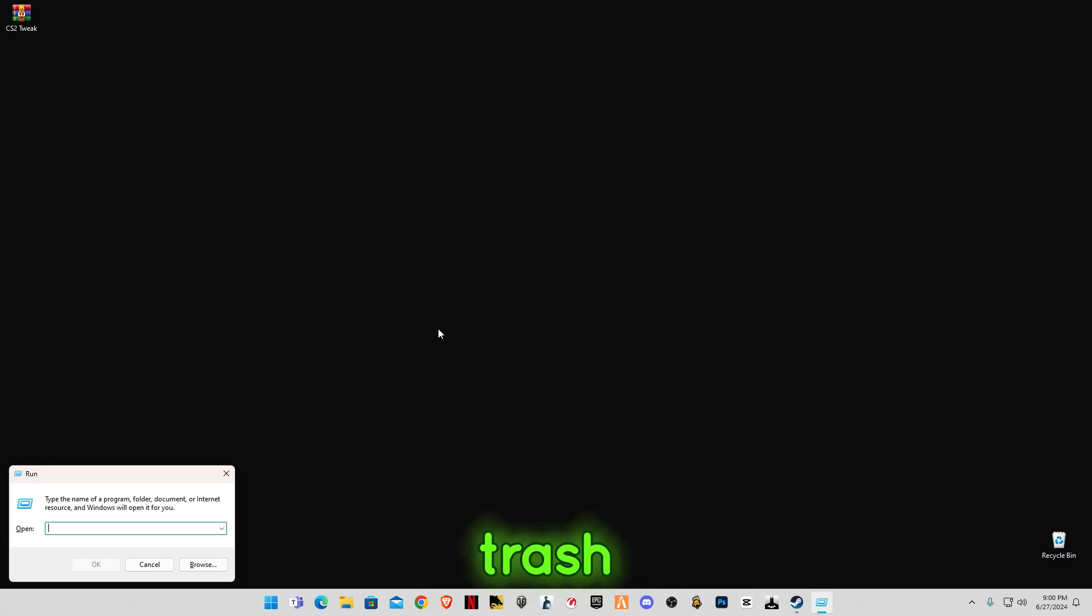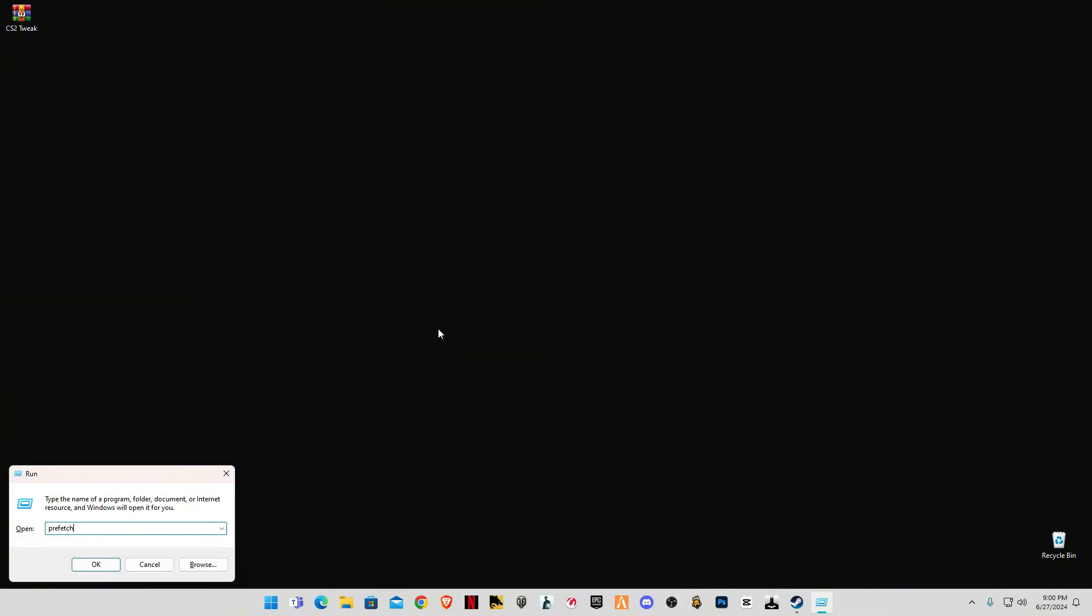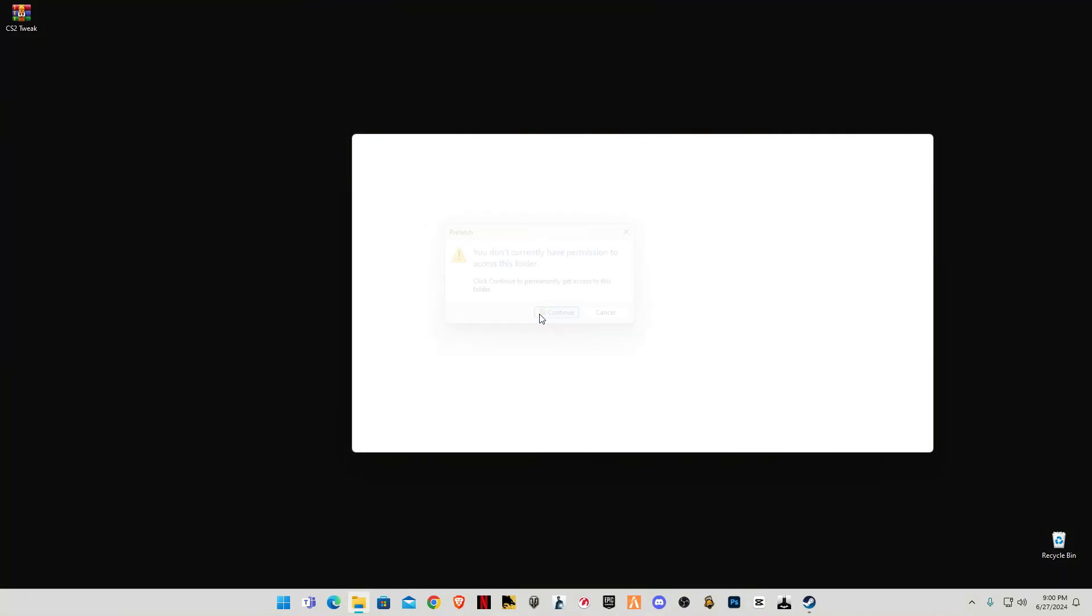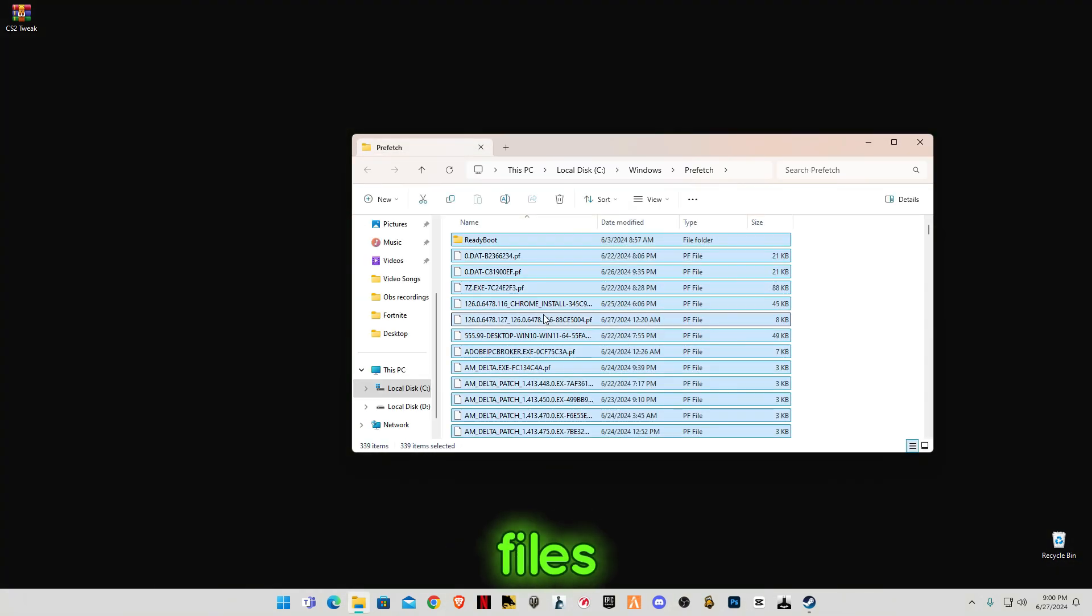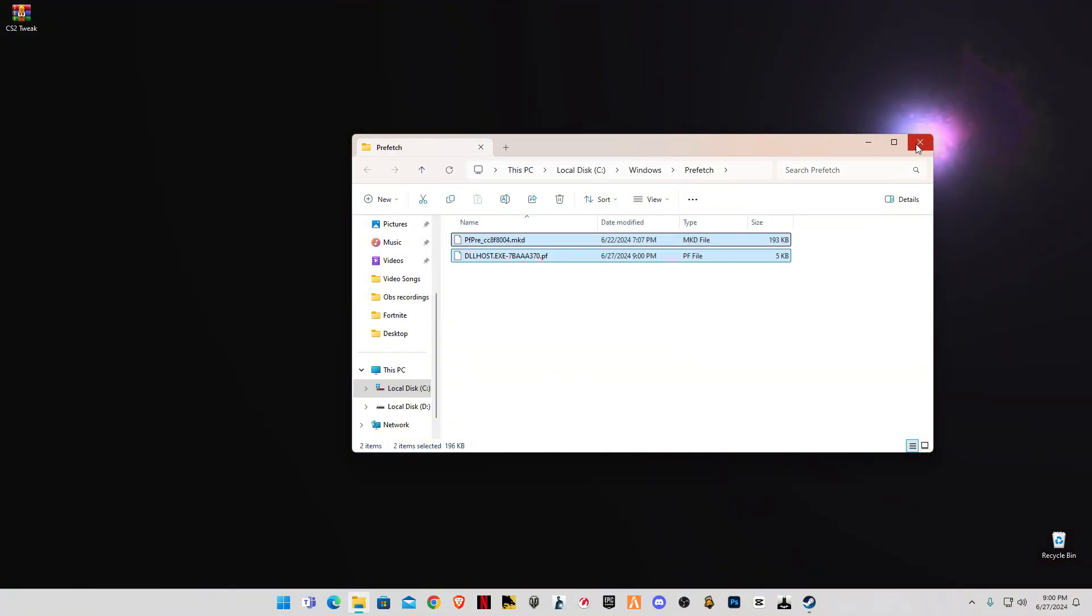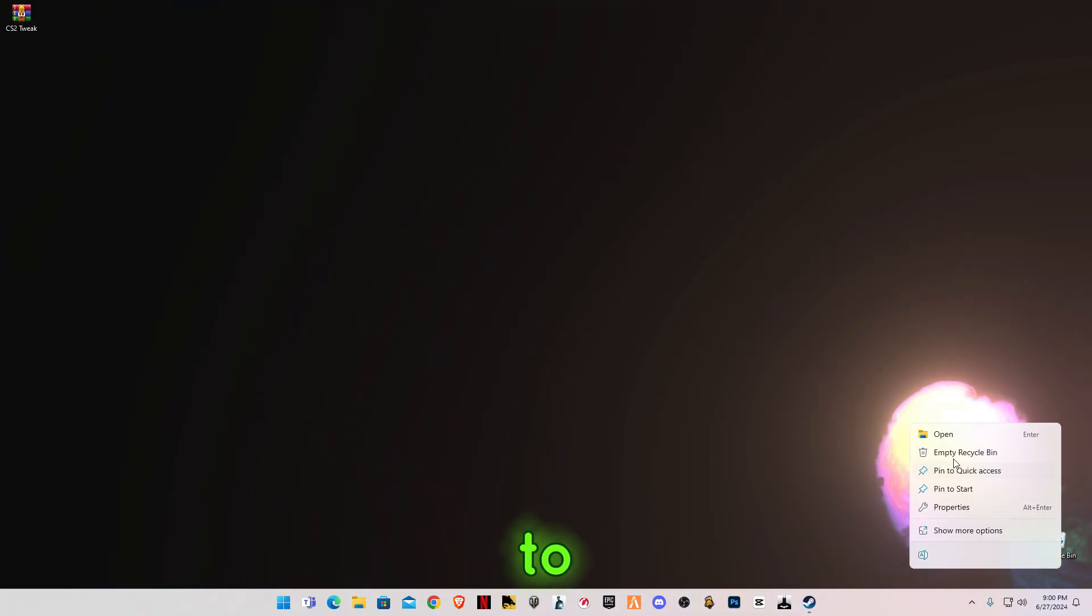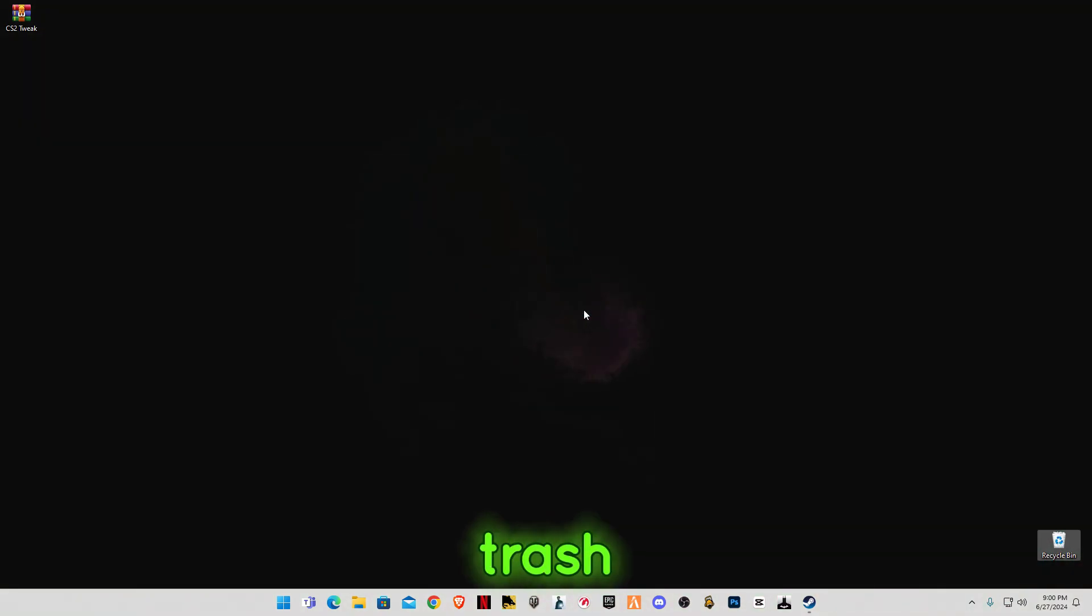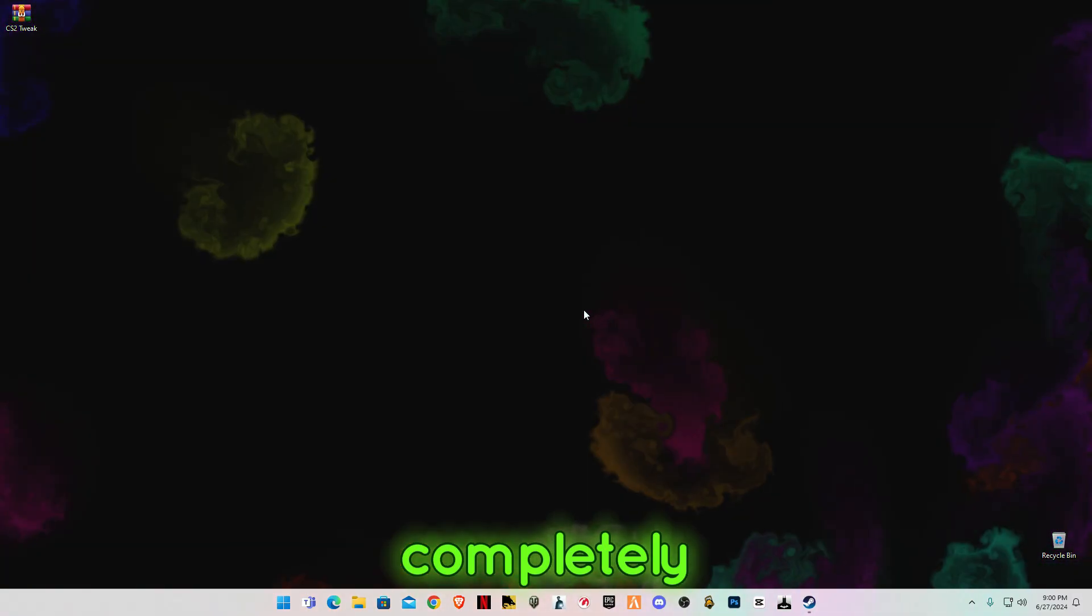Now type prefetch and also delete all the files in it. At the end, you have to empty your recycle bin so the trash files will be deleted completely.